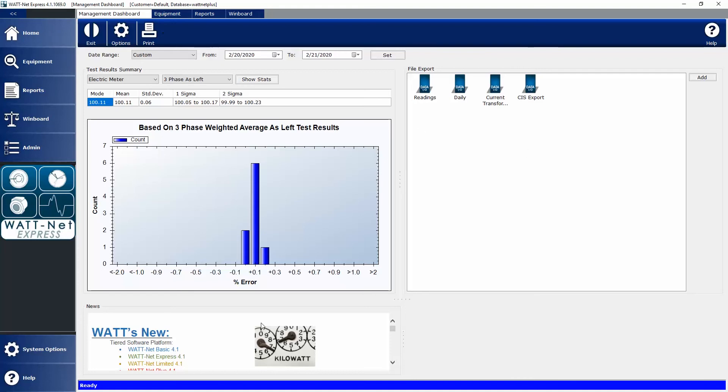The News Widget gets updated automatically if your PC is connected to the internet, and it tells you things such as the latest software versions available, where Radian's going to be as far as meter schools and events, hardware, software, sales support, contact information, things of that nature.